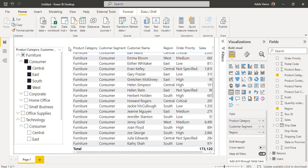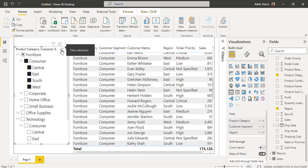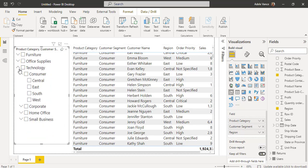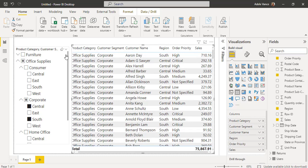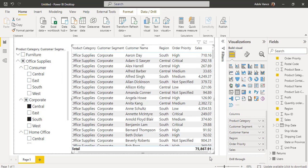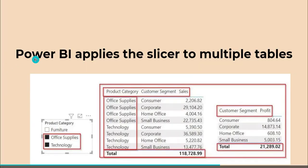To clear the hierarchy slicer, select the slicer visual, click the Clear Selection option, and it removes all filters applied in the hierarchy slicer. This is how we can work with the hierarchy slicer with multiple selection in a Power BI report.